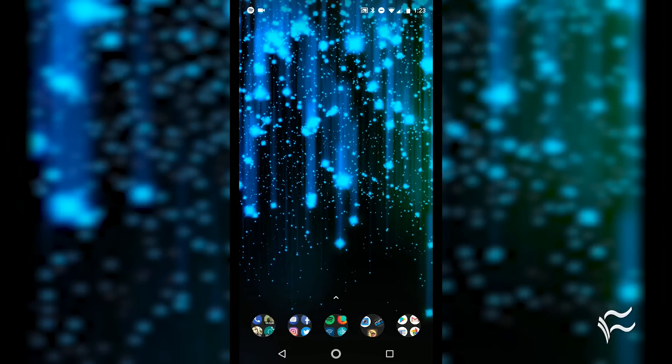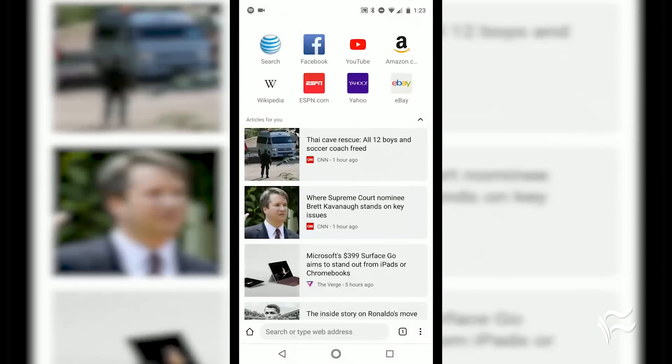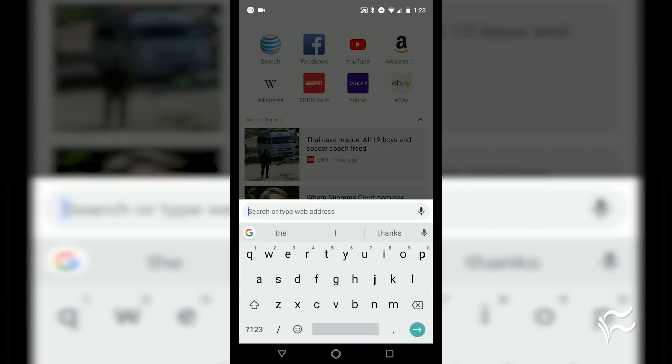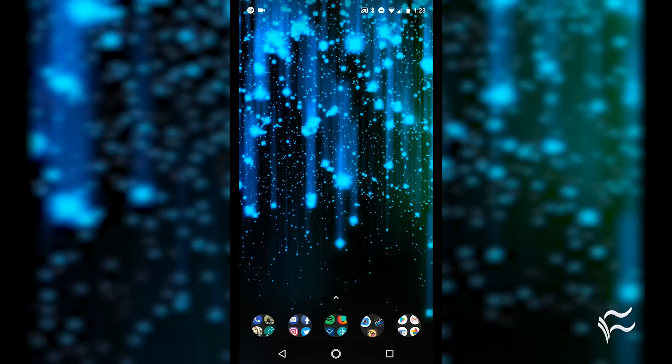You will be prompted to restart the browser. Allow this, and when Kiwi opens back up, you'll see the toolbar is now on the bottom. With this setup, you should find it significantly easier to interact with the browser using only one hand.